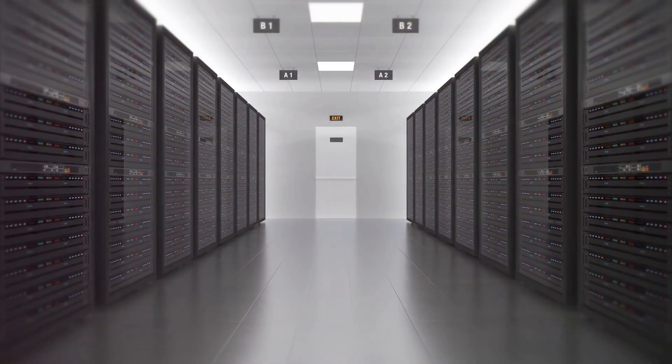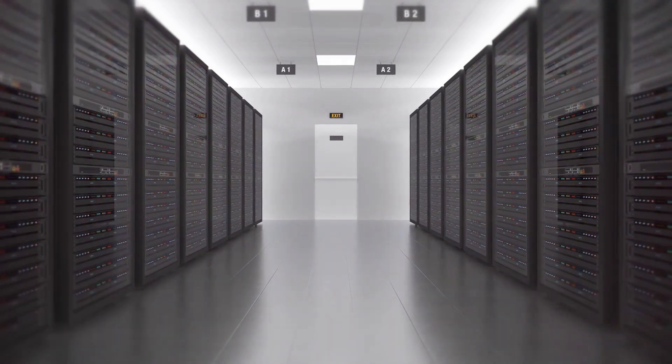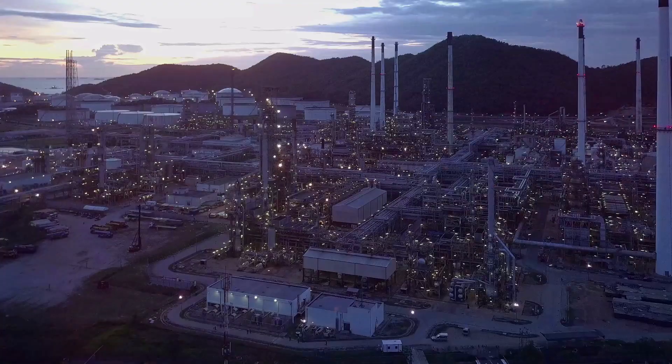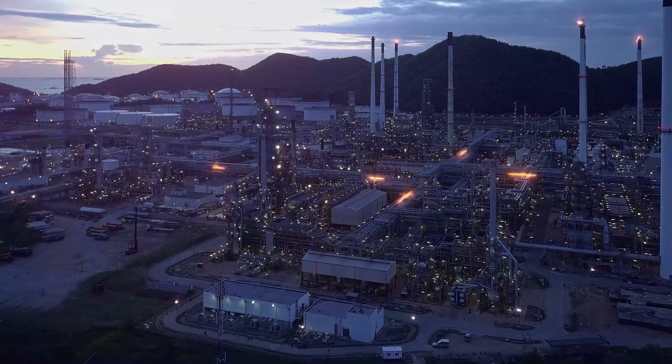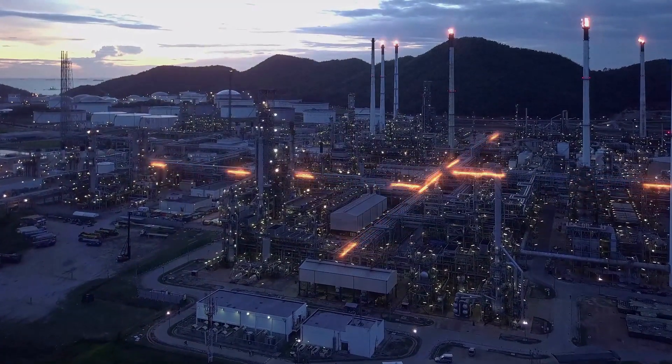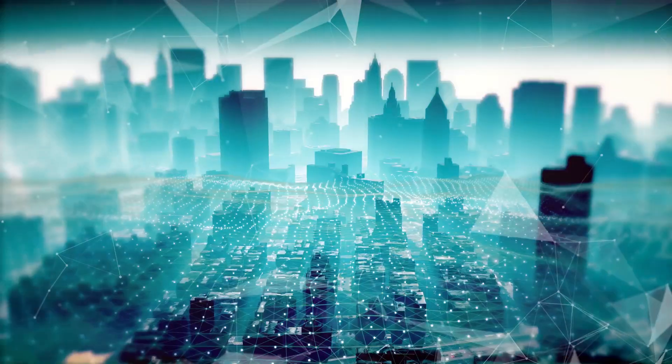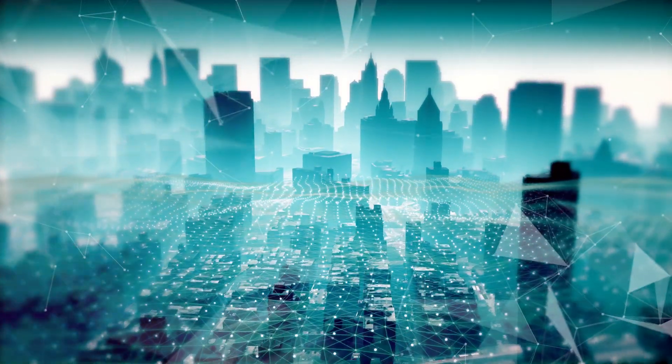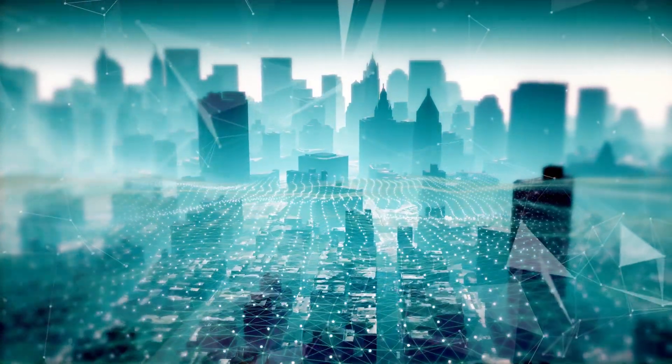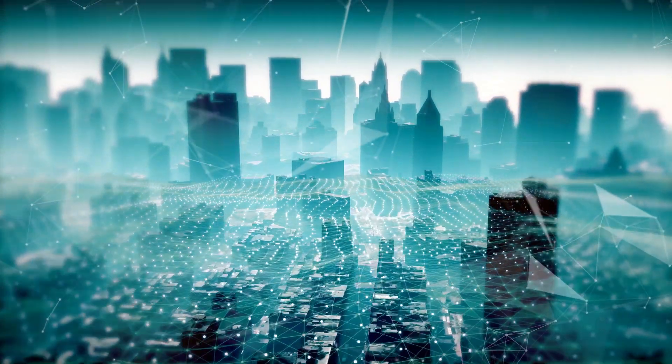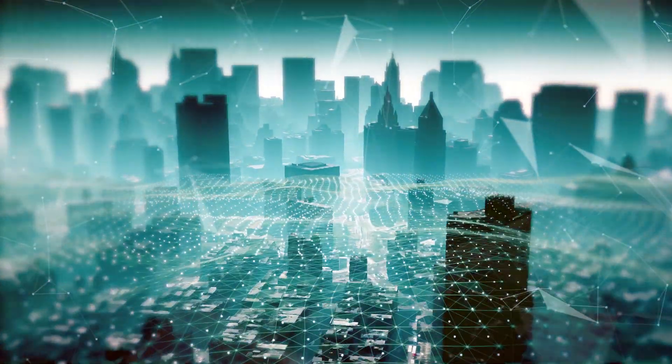In today's digital age, data has emerged as an incredibly valuable resource. It is often compared to oil due to its potential to fuel innovation and economic growth. Just as oil revolutionized industries and societies in the past, data is now transforming our world in profound ways.